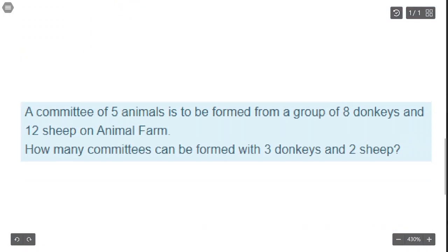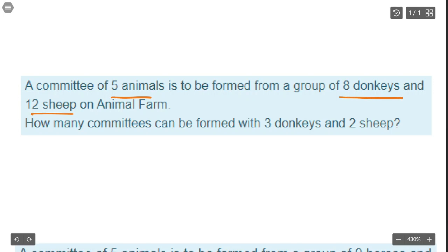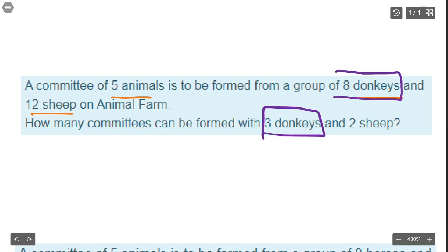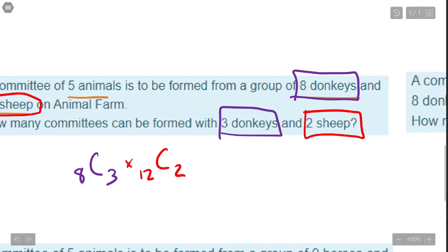Same setup: choosing five animals from eight donkeys and twelve sheep. We want to choose three of the eight donkeys — that's 8 choose 3 — and we want to choose two of the twelve sheep — times 12 choose 2. That's not so bad.